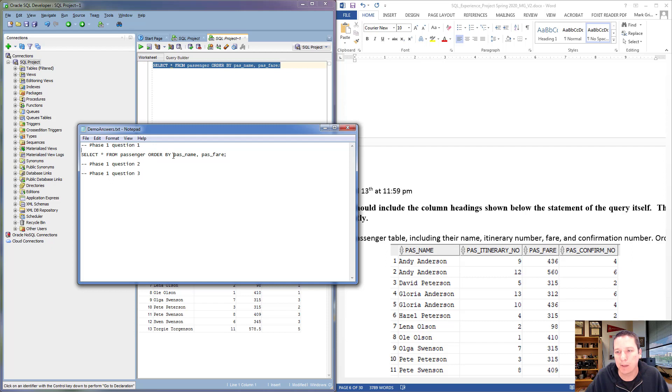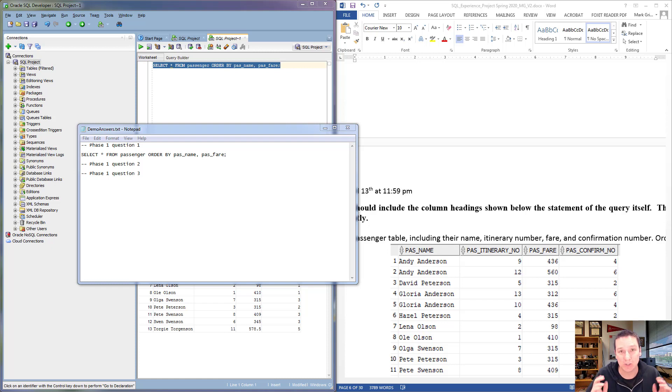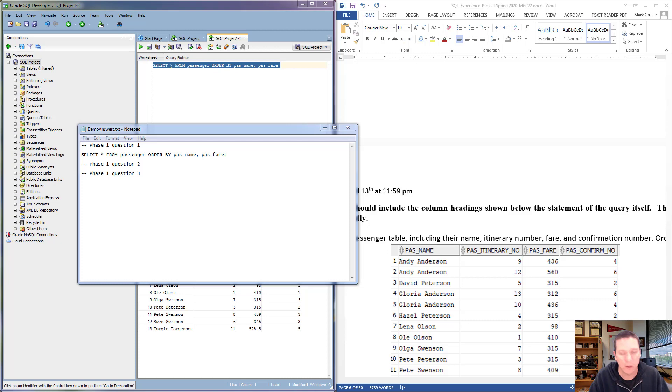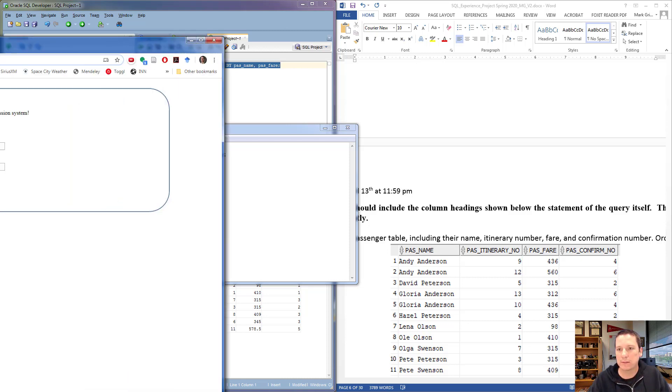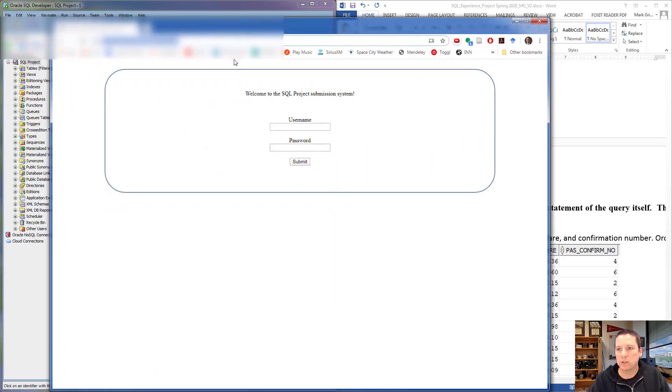Once I've answered all of the queries, I'm going to copy and paste this into the SQL Project submission system. Now, one of the nice things about being an IS professional is that if the software you need doesn't exist, you can just write it yourself. For the last several years, I've used a couple of different methods for submitting the SQL Project, and all of them have been extremely painful to grade. So this year we're trying something a little bit different, which is the SQL Project submission system, which I created myself.